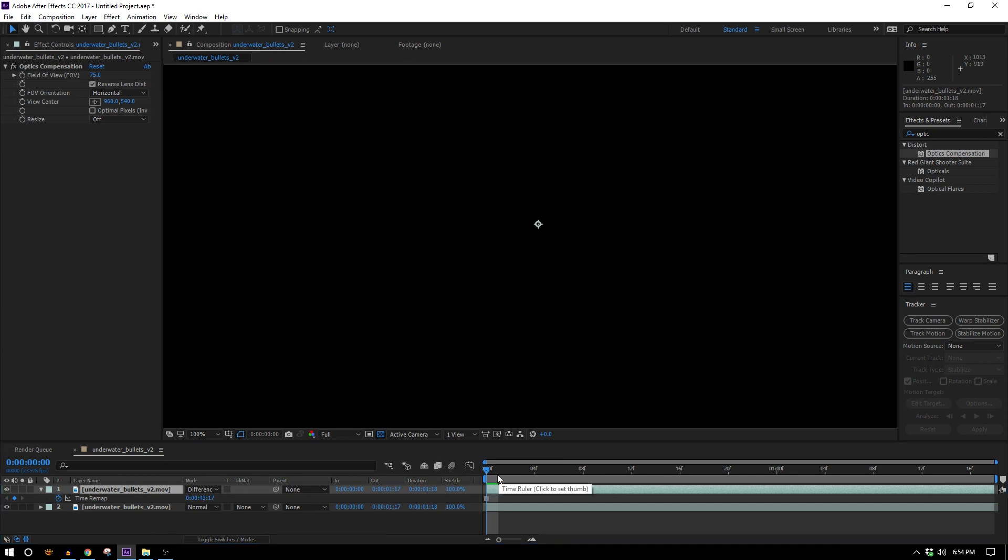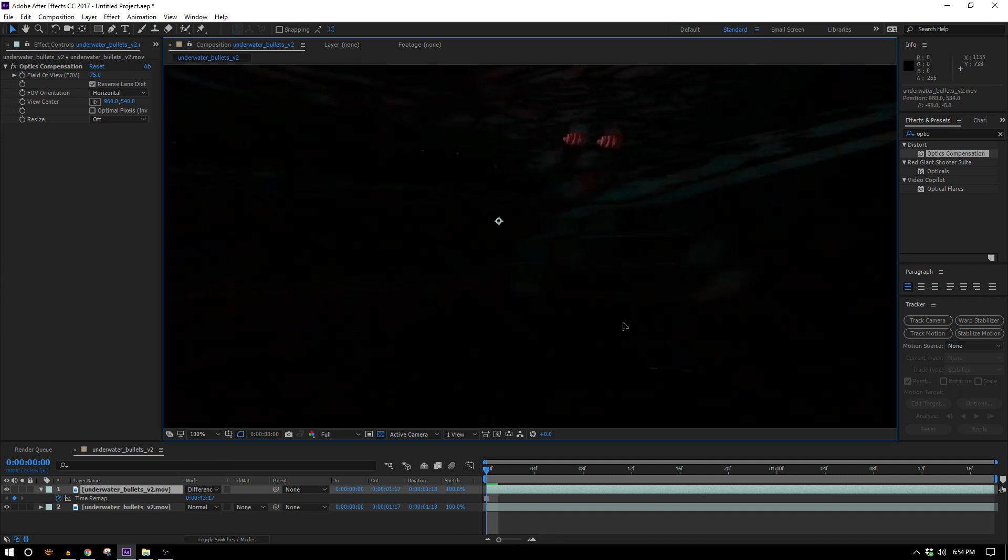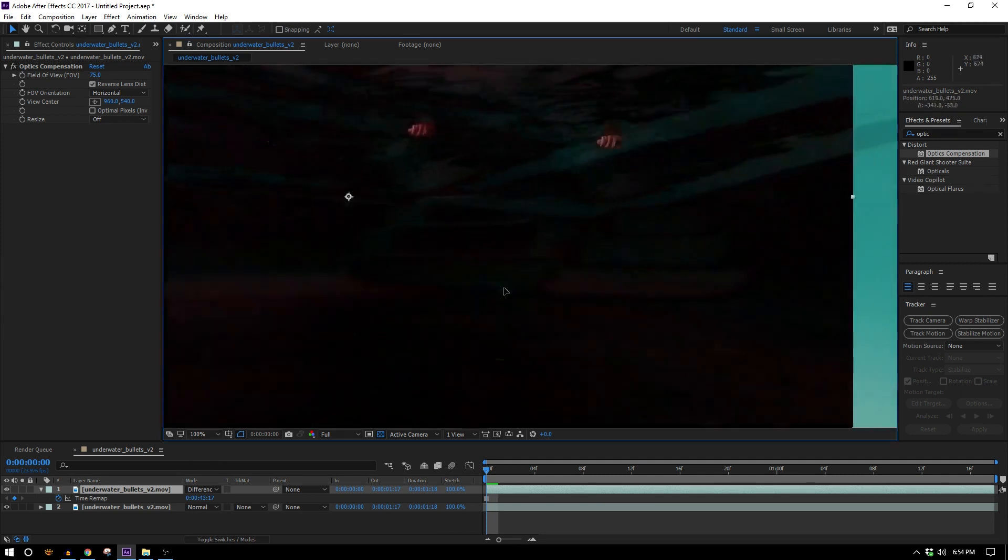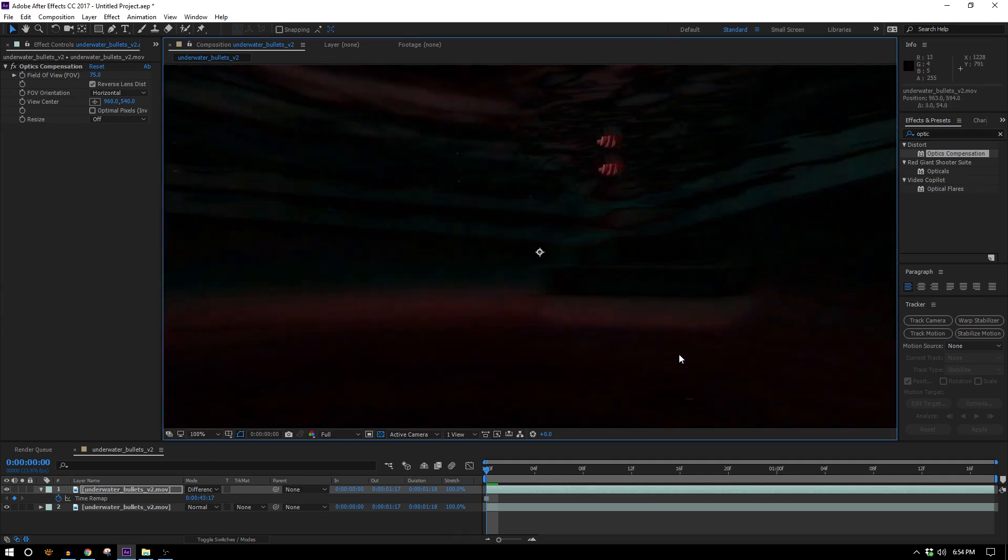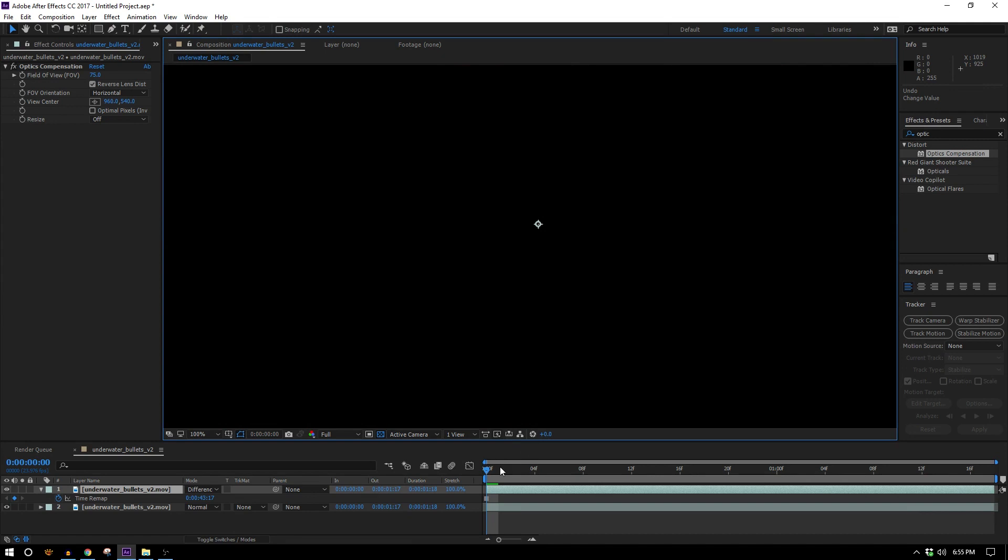What difference does is it turns pixels that are the same black and pixels that are different will be other colors. So if I move this around you'll see we start to get some color back so we're gonna use that for tracking.